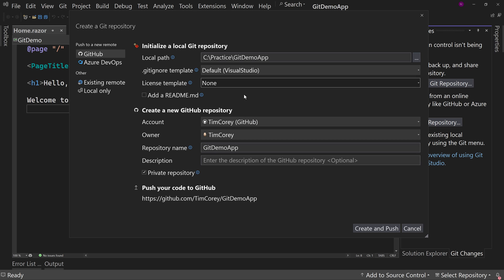that is not saying that people then get access to do whatever they want with your code. It's just the opposite. If you don't put a license on it, they can't do anything with your code. You're saying I'm not giving you a license to do anything. So just so we're clear there.